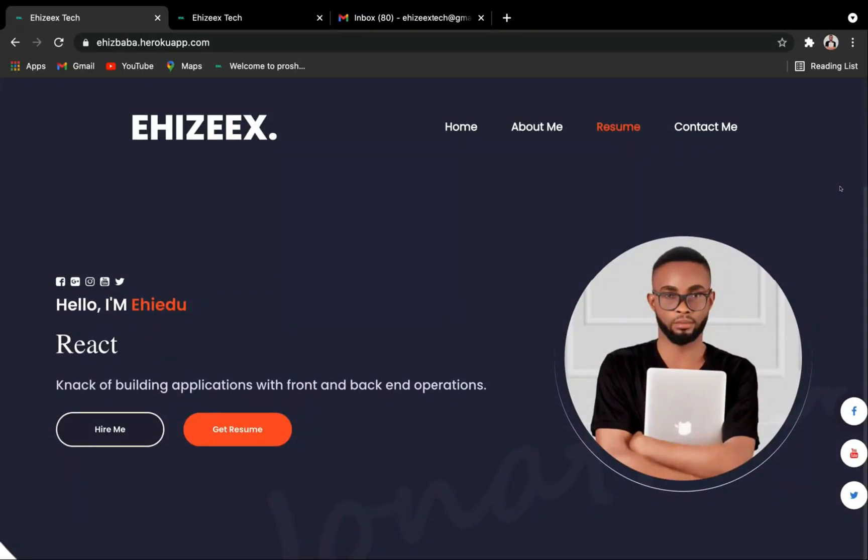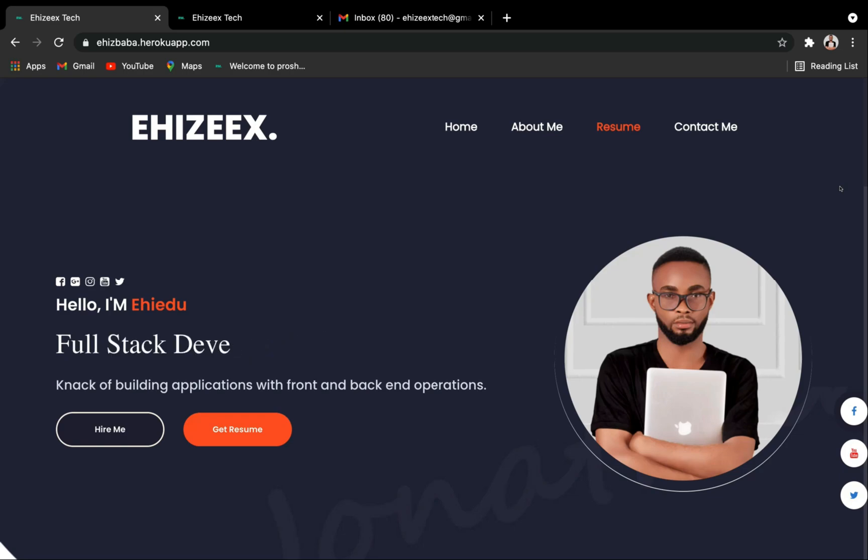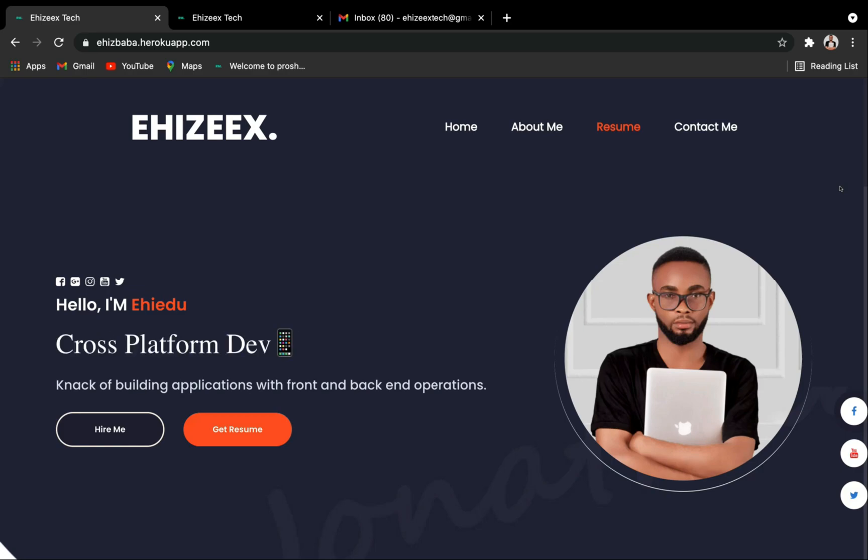What's up my gorgeous friends on the internet, hope everyone is doing okay. In this short video I'm going to walk you through a personal portfolio website that I built using React.js.